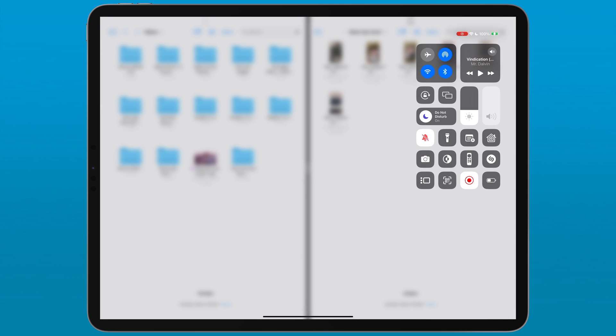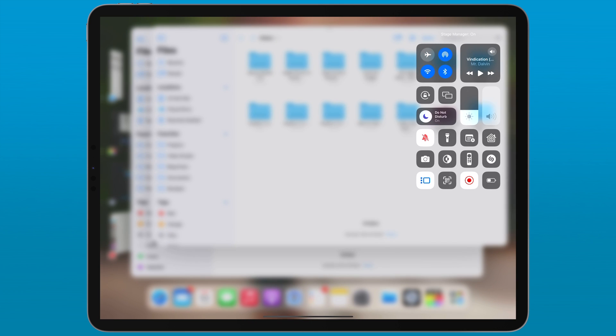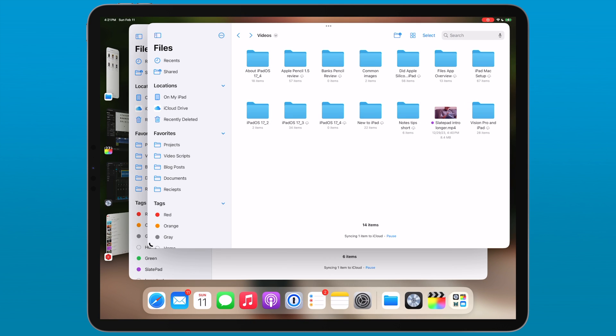If you have an iPad that supports stage manager, those files windows can be free floating, which is nice.